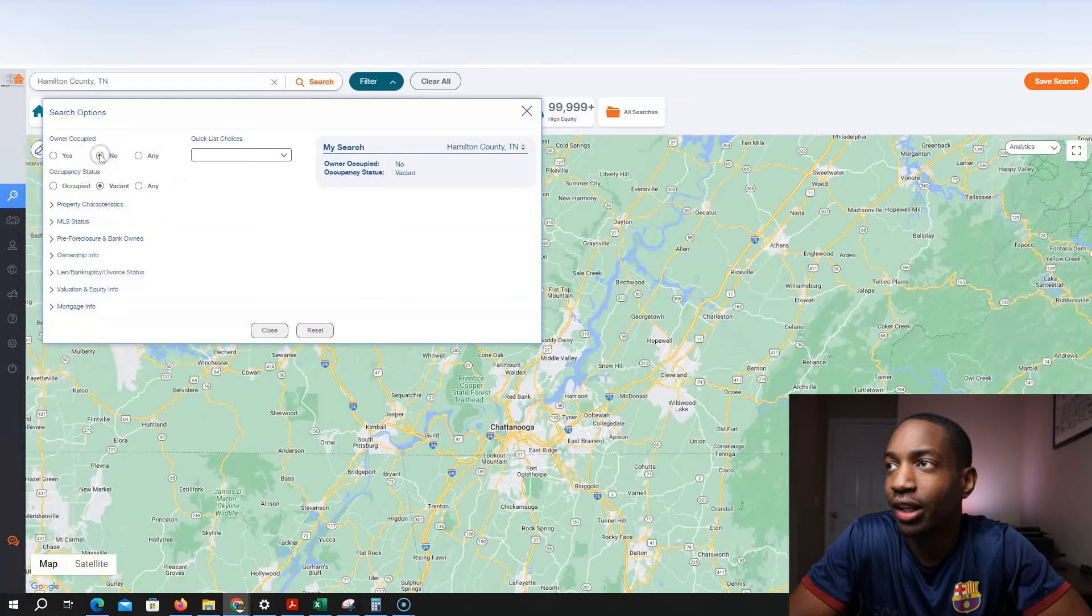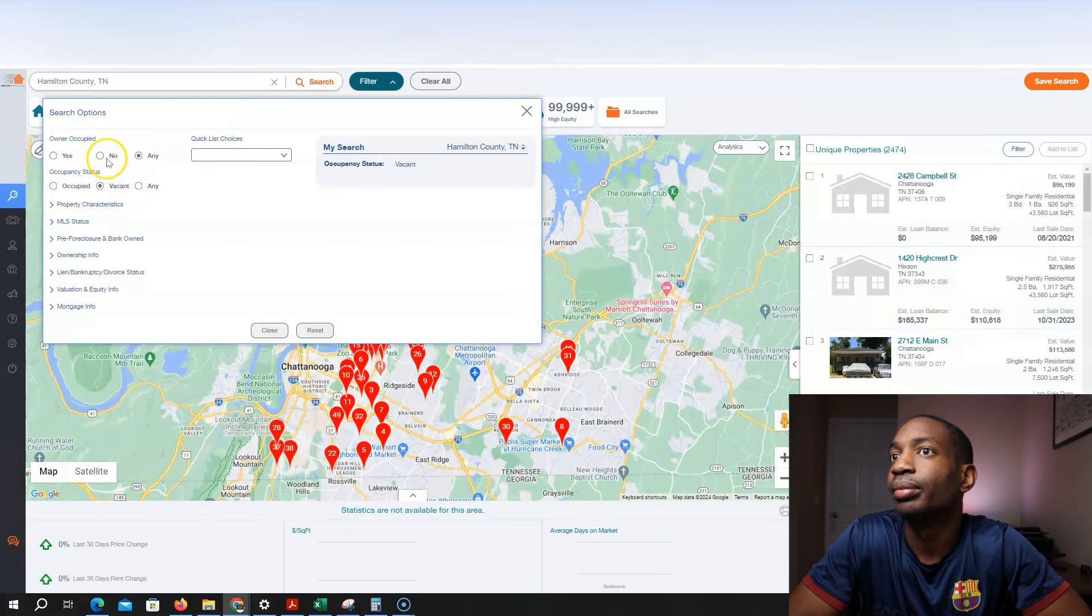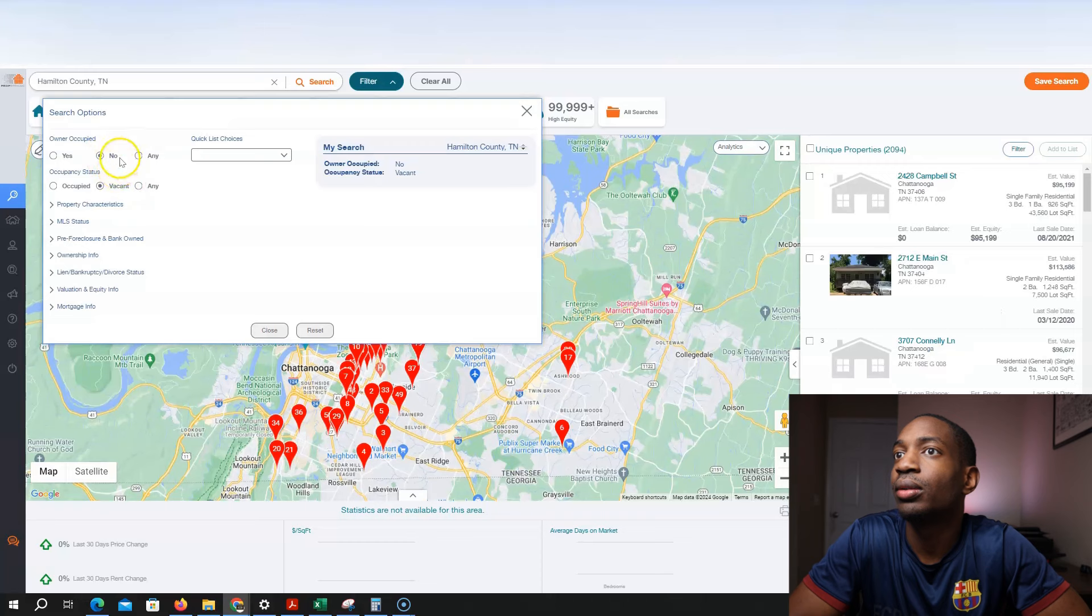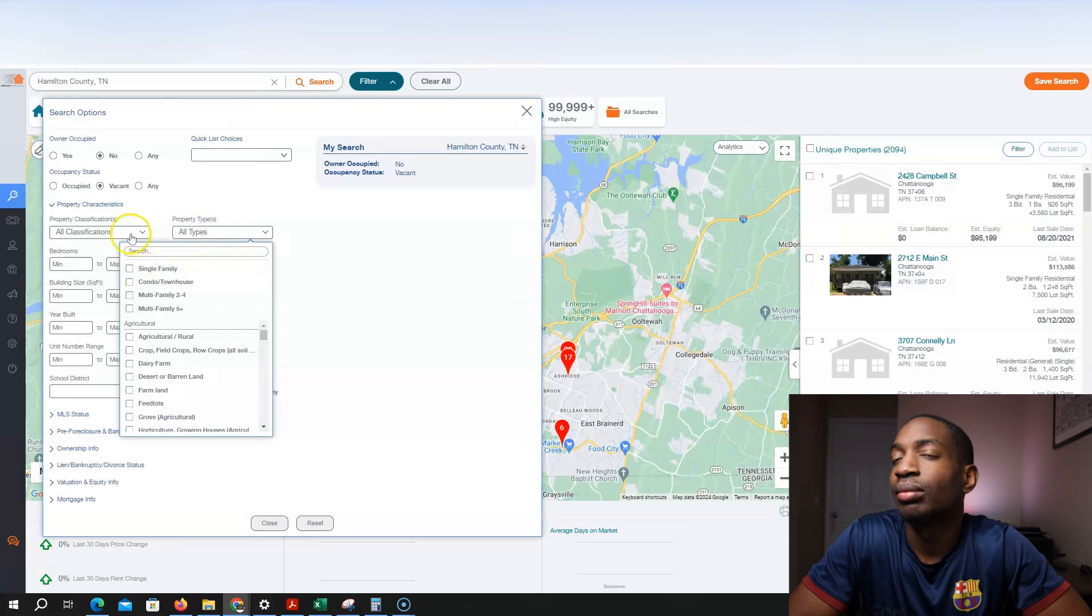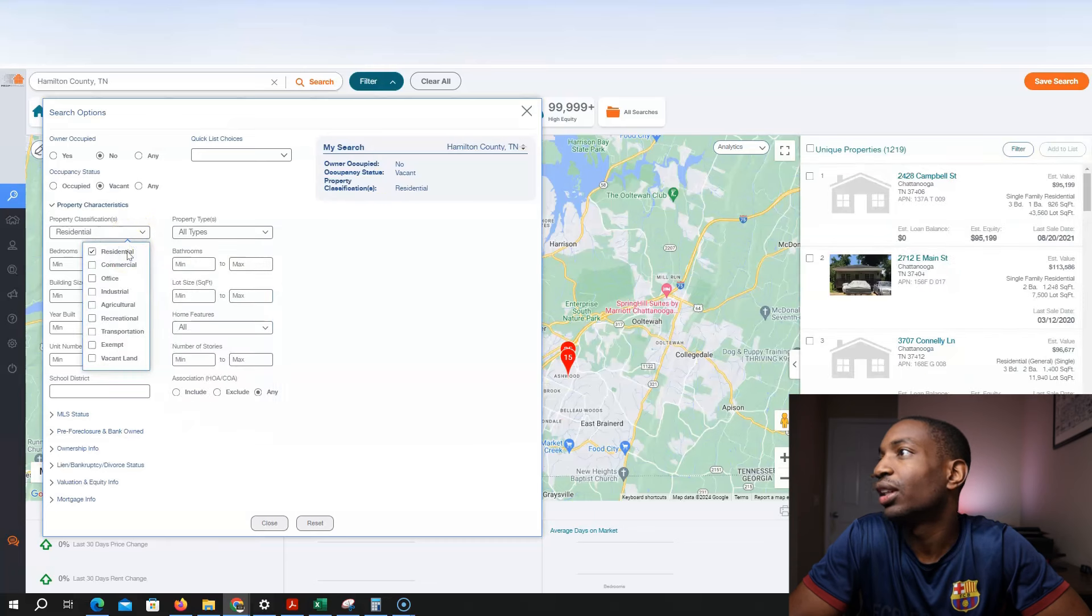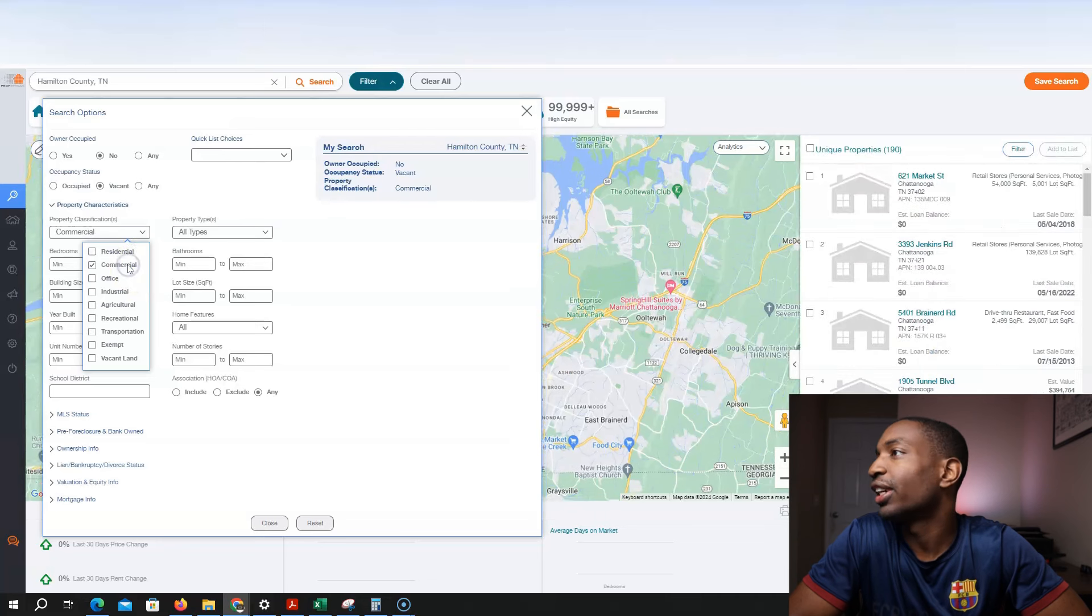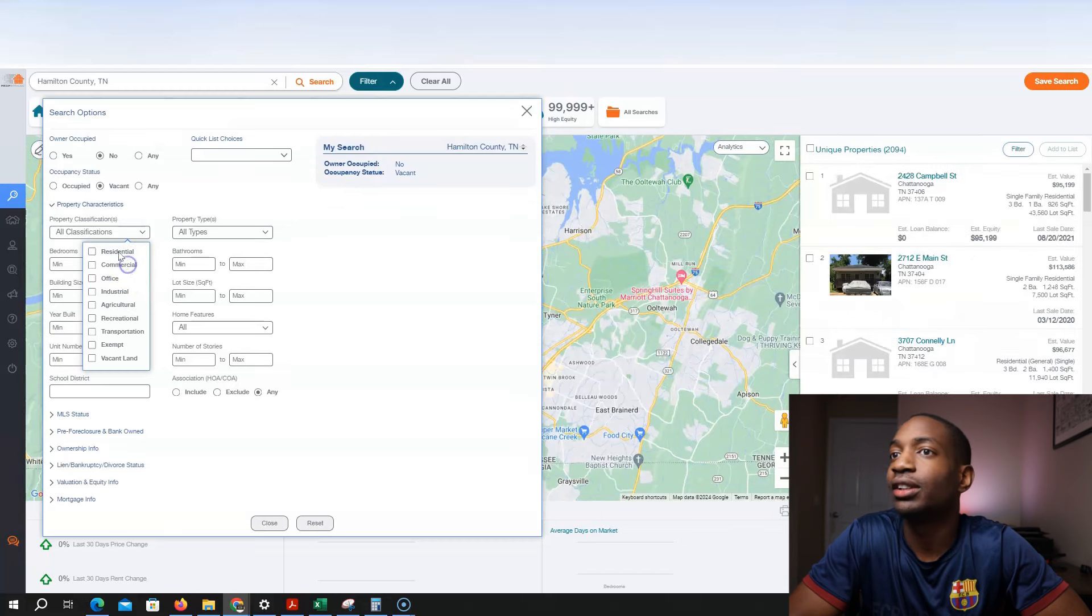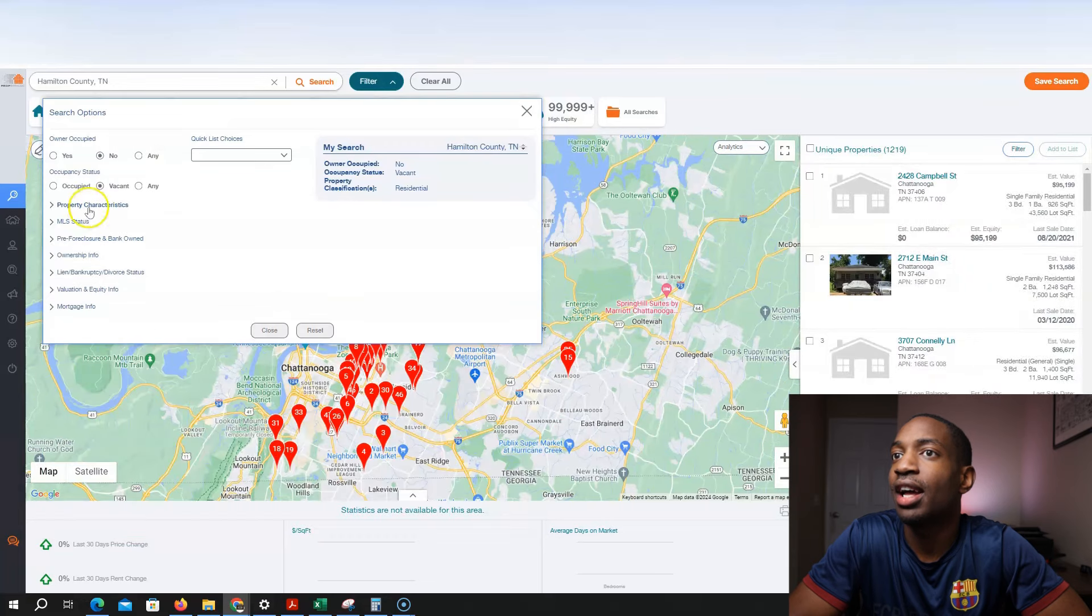Make sure it's non-owner occupied. I don't think that should make a big difference. Put no. And then property characteristics. I want to make sure it's residential, of course. I don't think that should change much. It does change a lot, actually. So I'm just going to click residential and keep it at that.